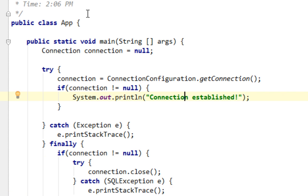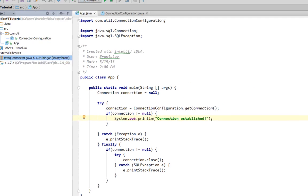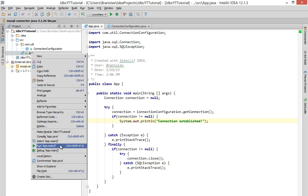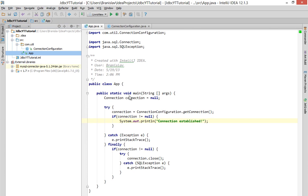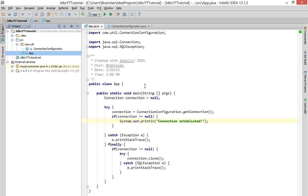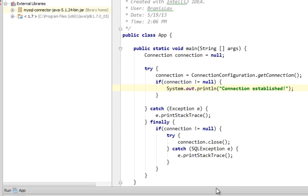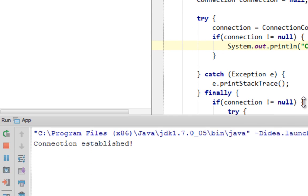Now, let's try to run this to see whether we can establish connection at all. So, let me run this application. OK. It takes a while.